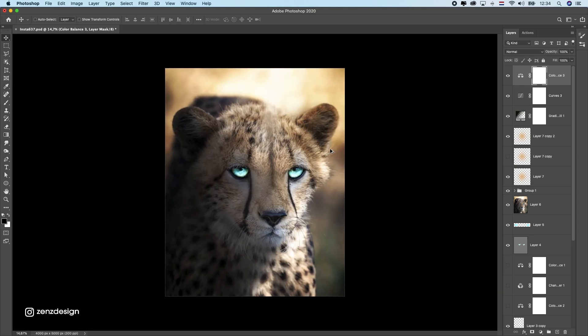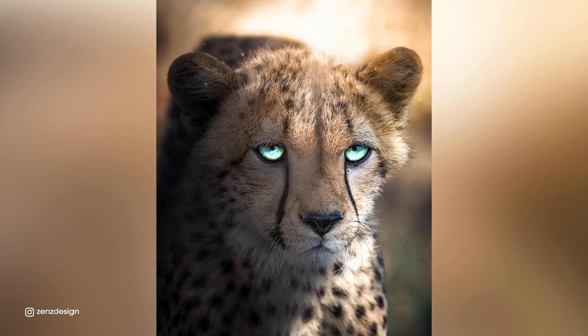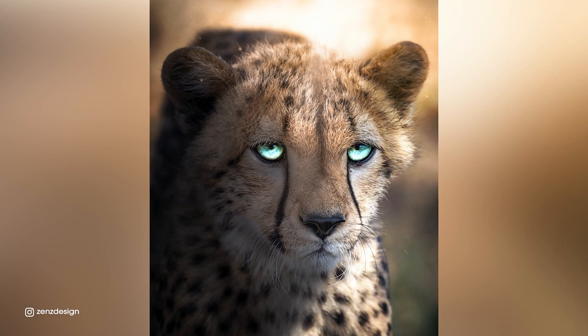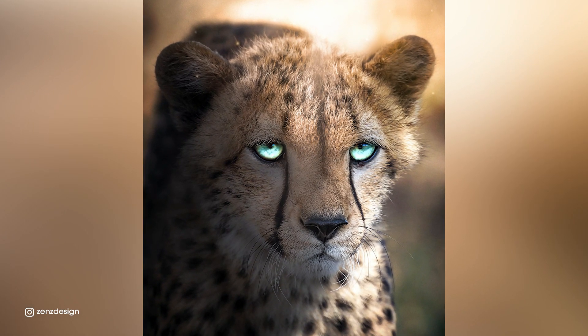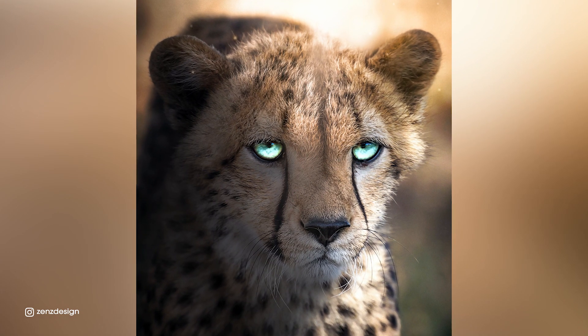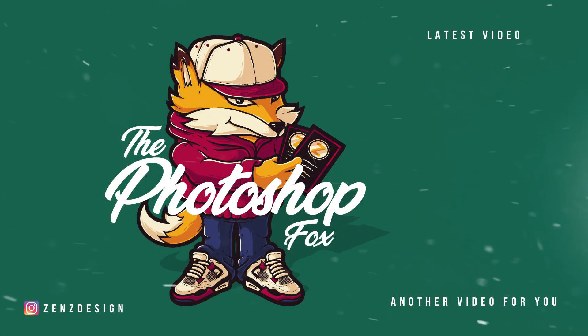So yeah, that's pretty much it — it's really easy to make your photo look like this. Thanks for watching, I hope you liked this video. Don't forget to subscribe and like if you did.